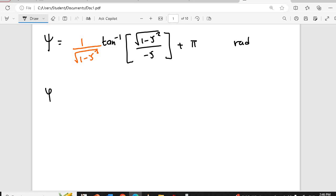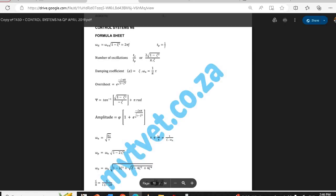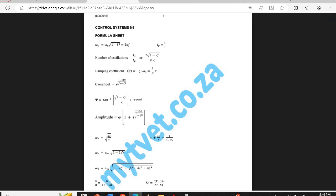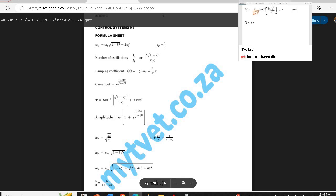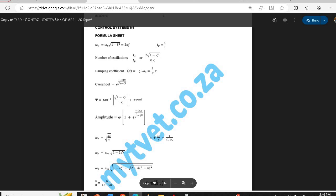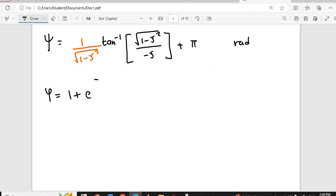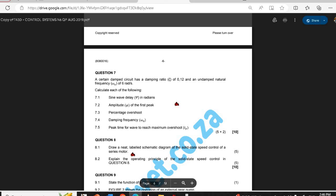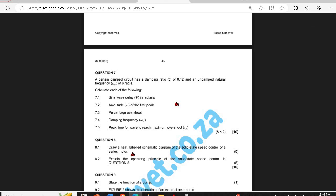We have another formula which is for amplitude, which is 1 plus e to the exponent of negative damping factor times pi times n over the square root of 1 minus that. Now this n is your number of peaks — so you will see in the question they say calculate the amplitude of the first peak, so n is 1. If it's the second peak you set n equal to 2, and so on.